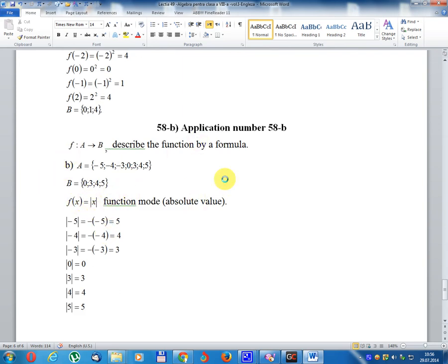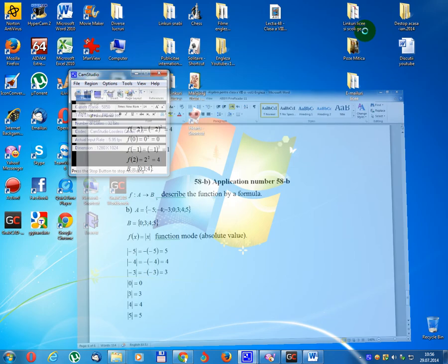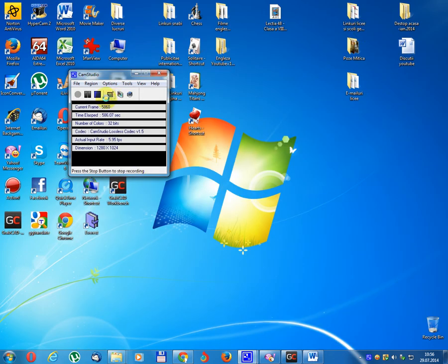f(x) equal module x, absolute value function. This is a function.